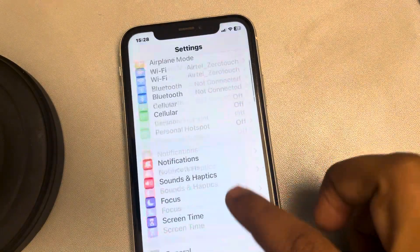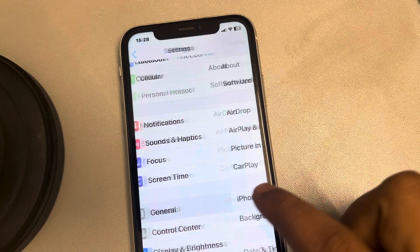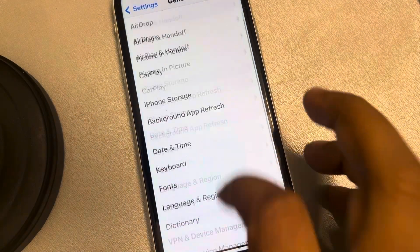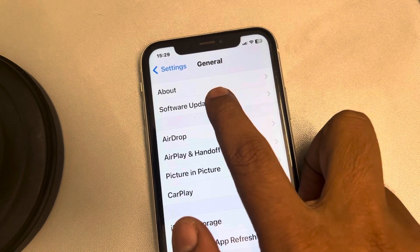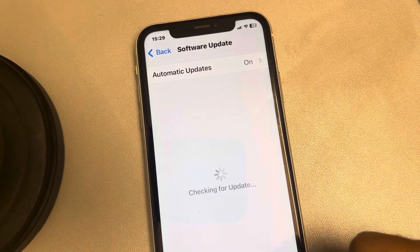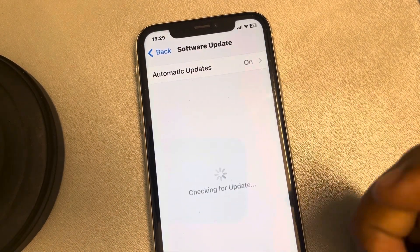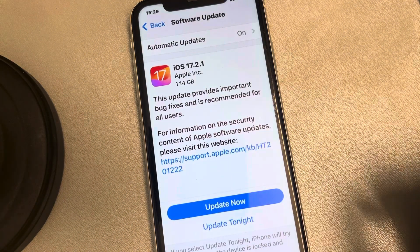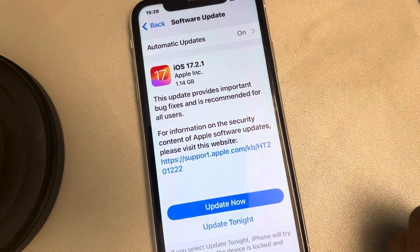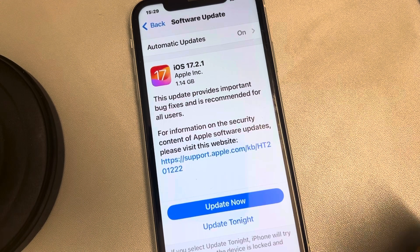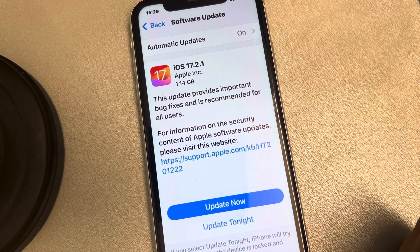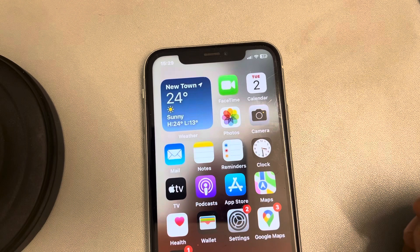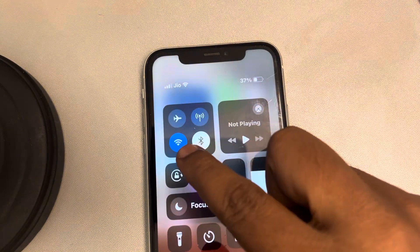To update, go to Settings, scroll down, find General and tap on it, then tap on Software Update at the top. If a software update is available, update to the latest version and restart your phone, and your problem should be solved.